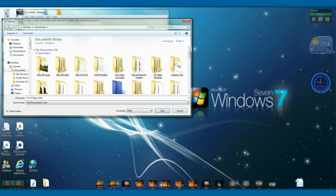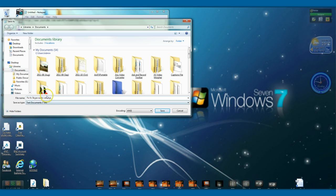That's not right — let me fix that. Fix for Skype audio settings. Okay, that's what we'll call it, so that when you're looking for it at a later date, we'll save it into your documents.